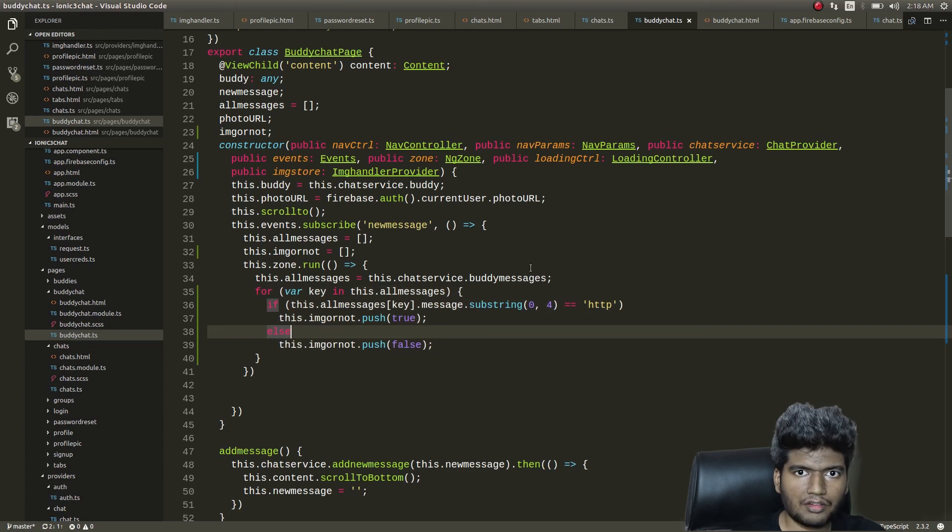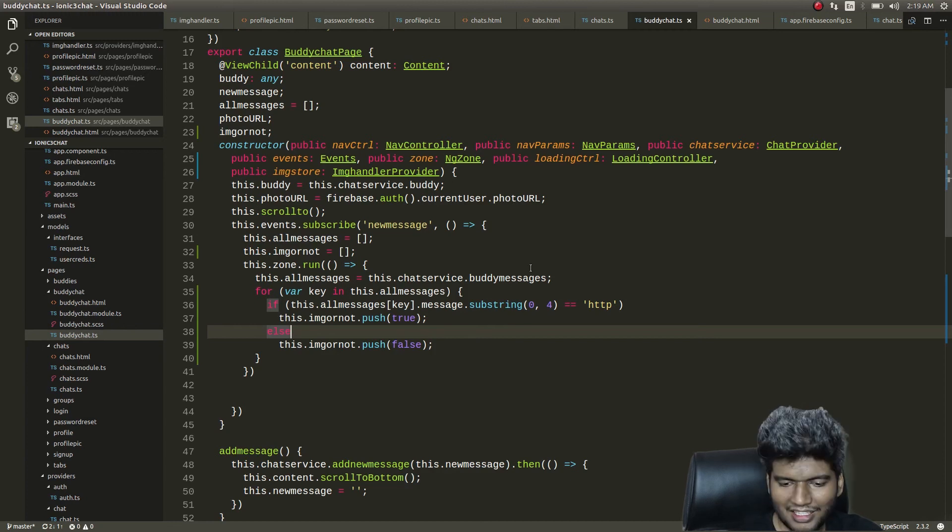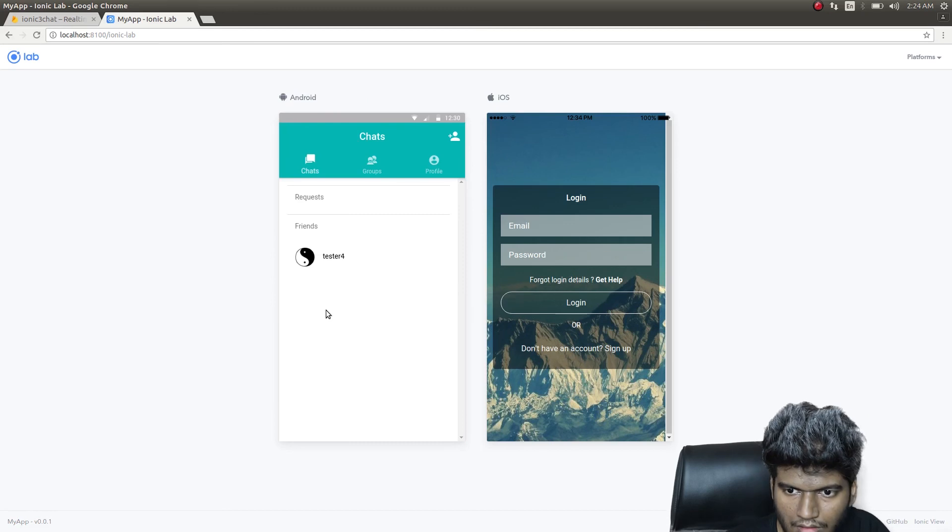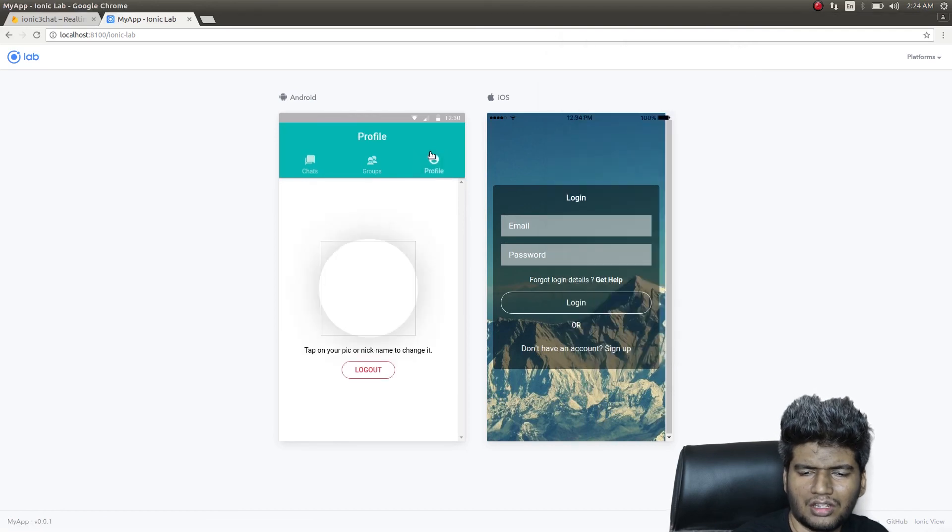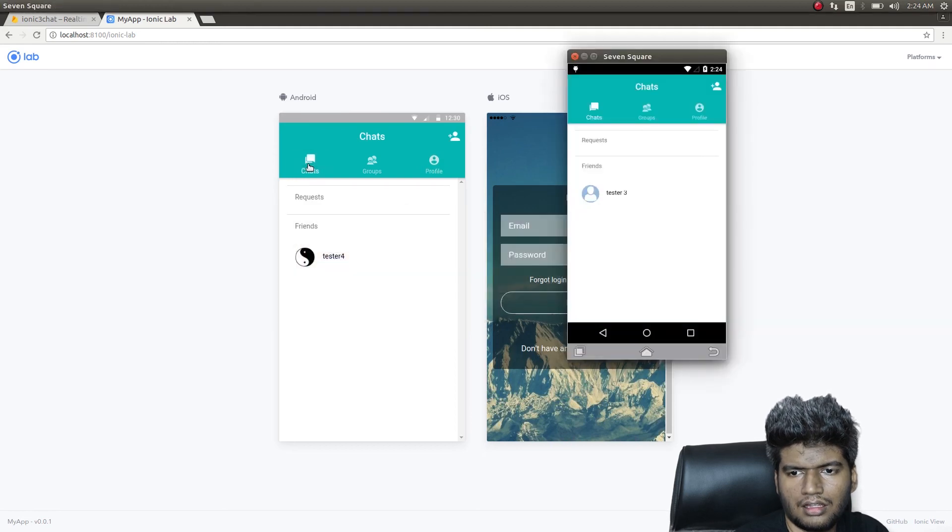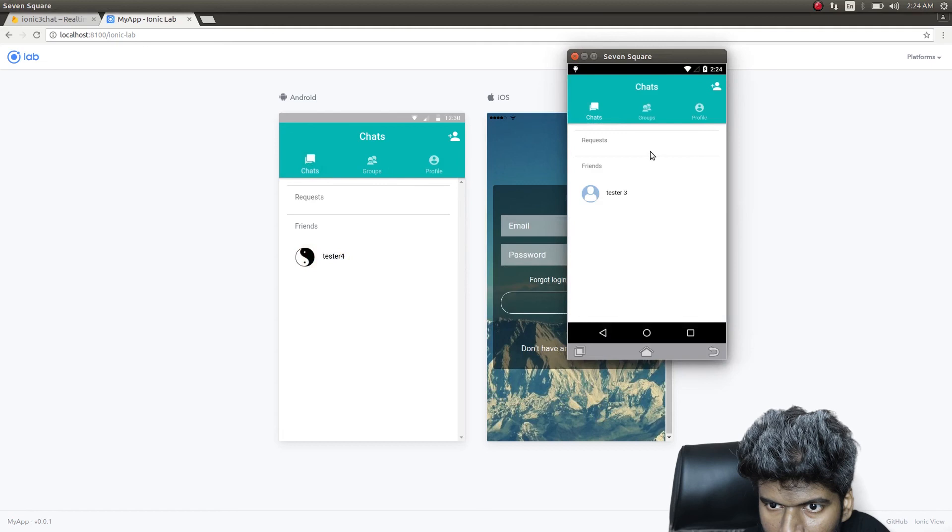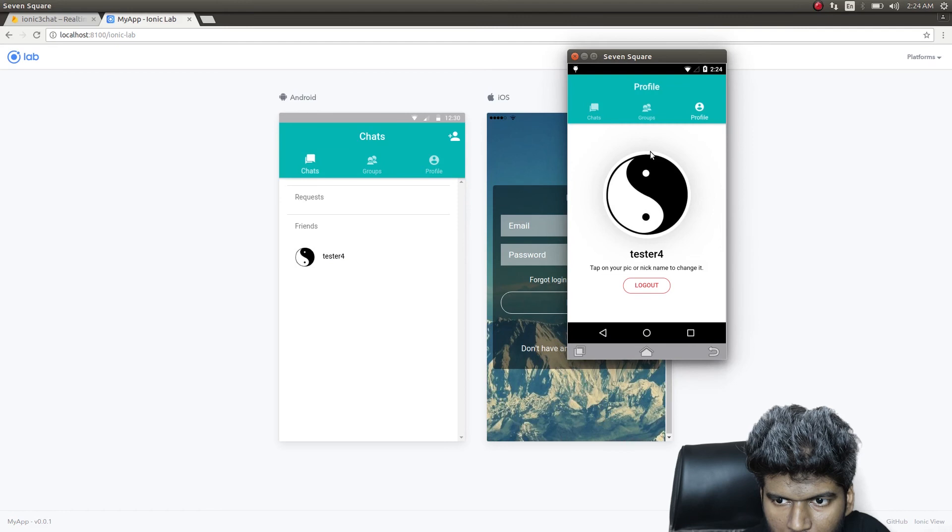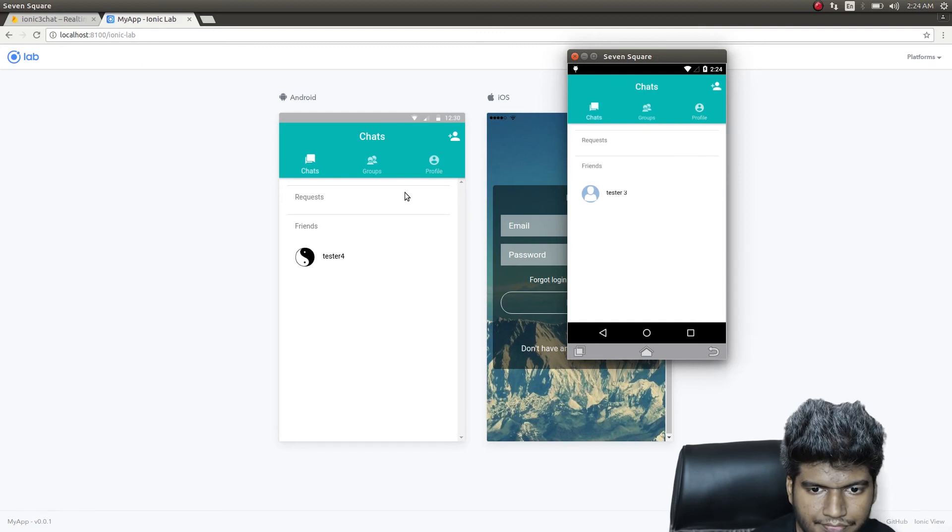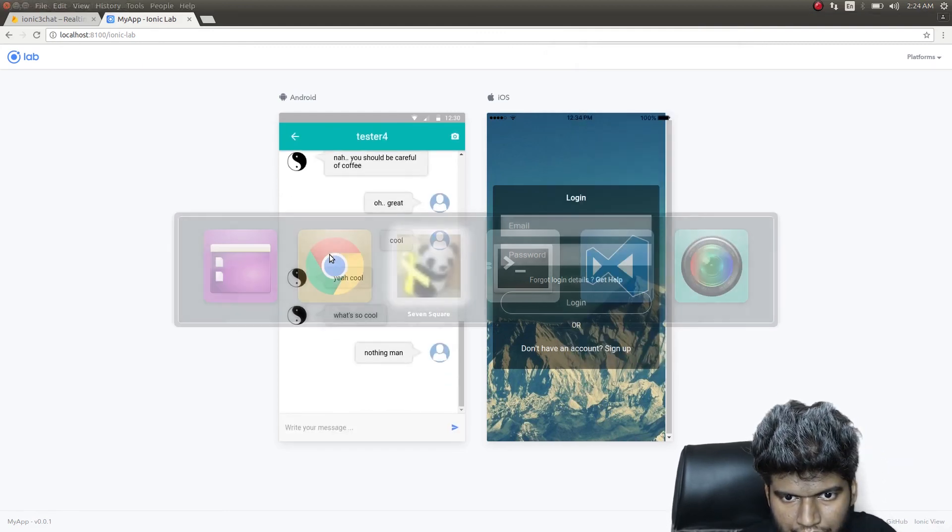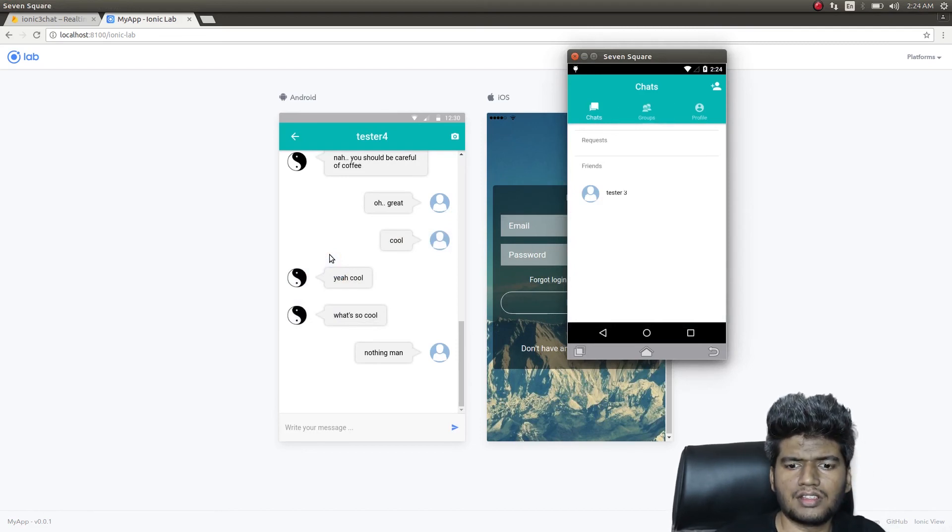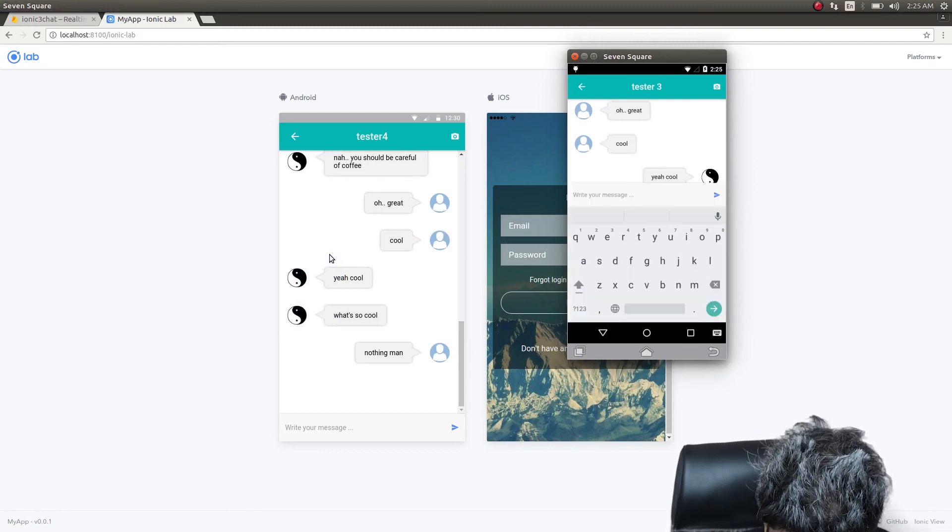These two guys are friends. You obviously know that from the previous videos. Tester 3 is this guy and Tester 4 is this person. These two people are friends. These are some messages that we previously sent in our previous conversation. Let me just send one message. Hello. See? That instant functionality works fine.